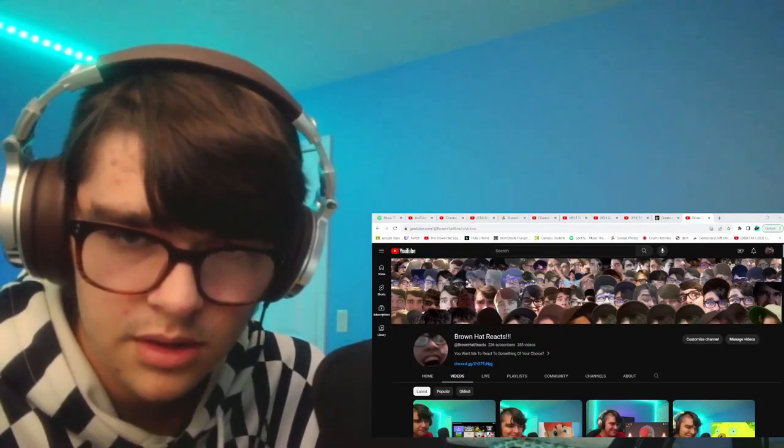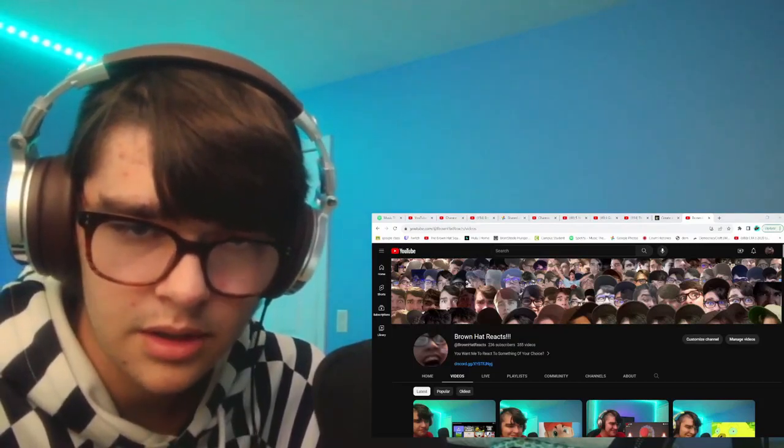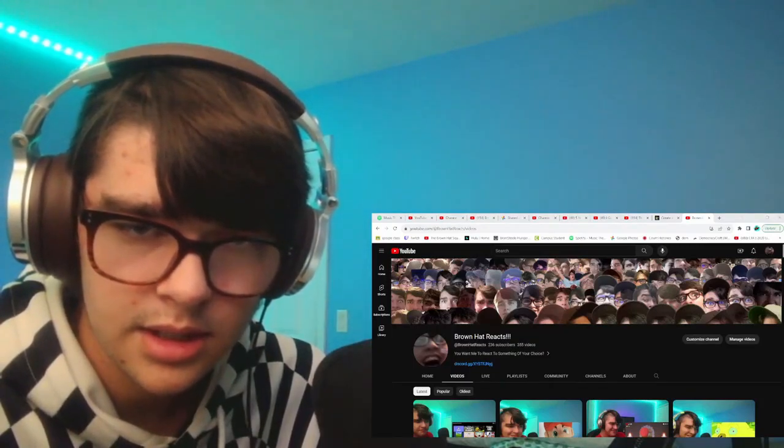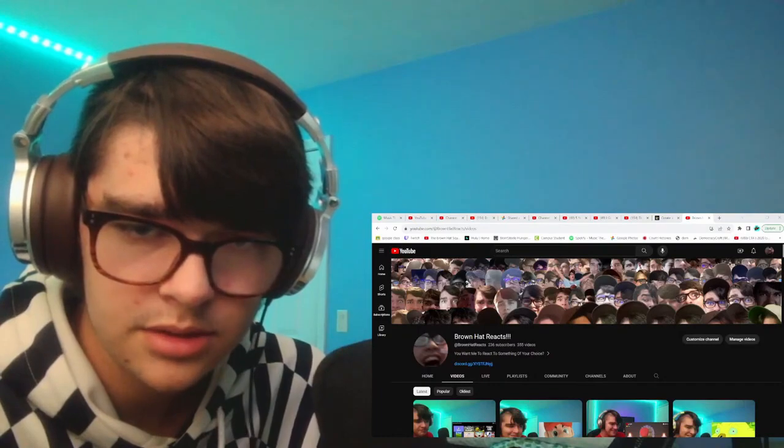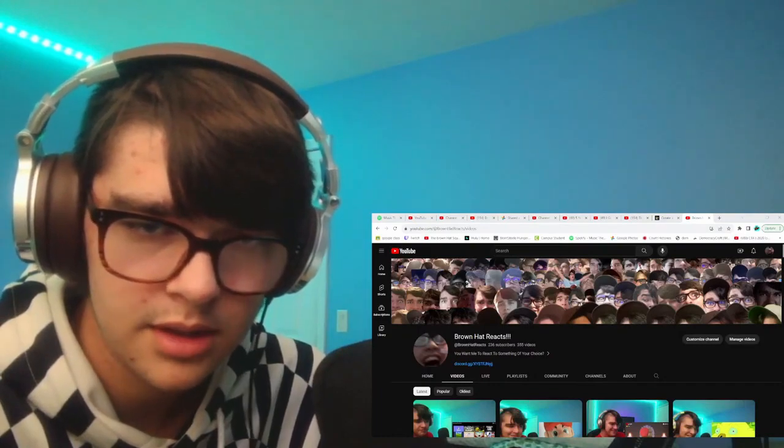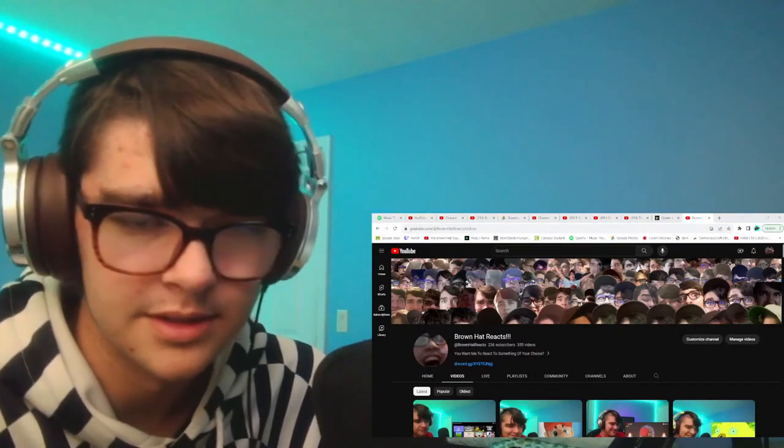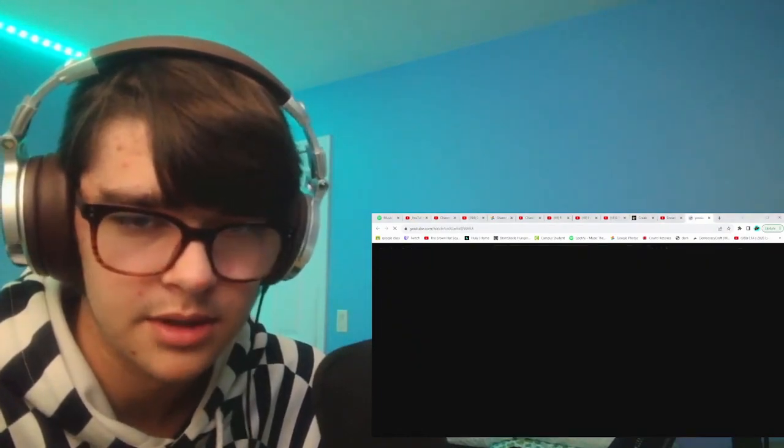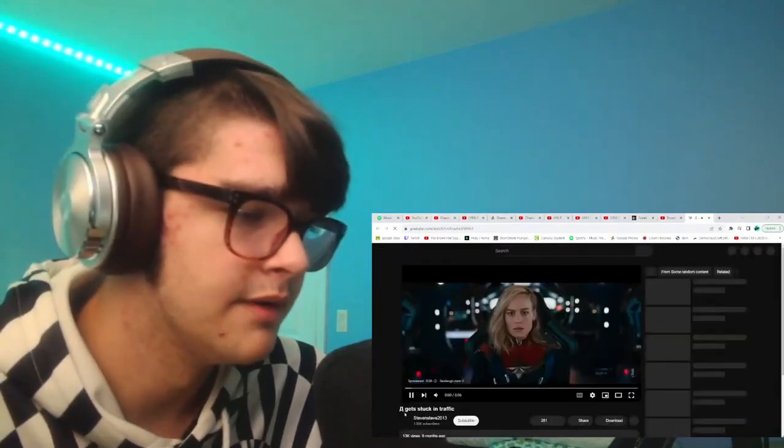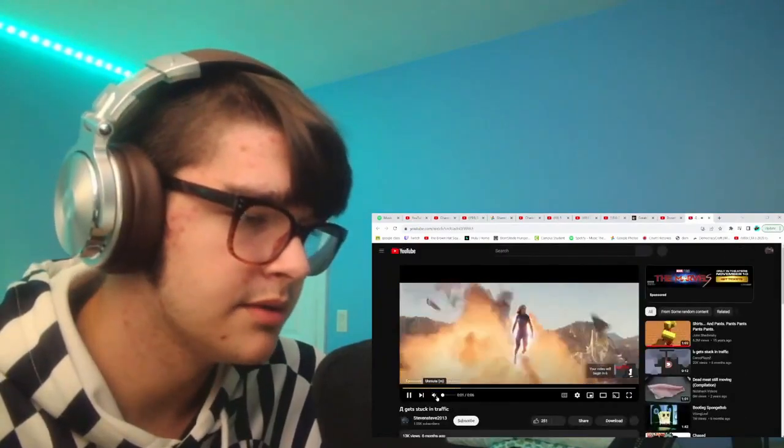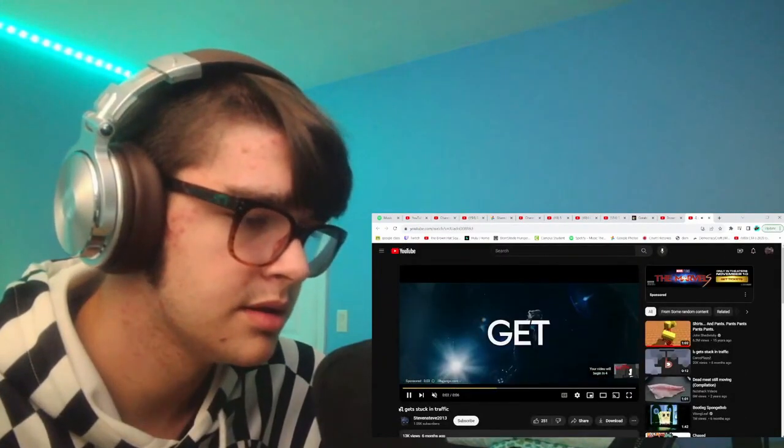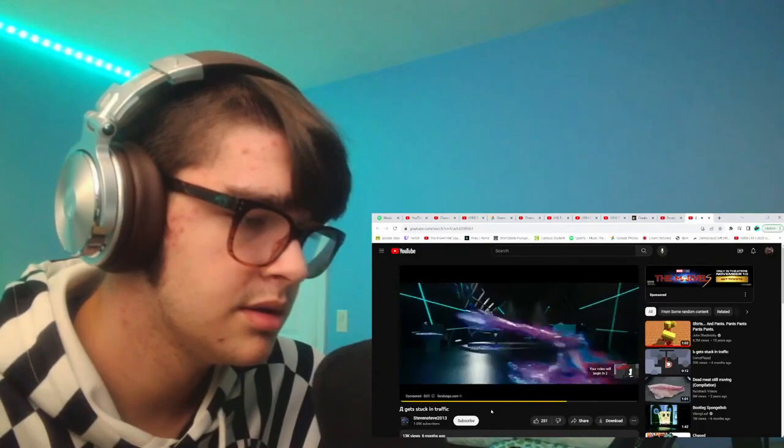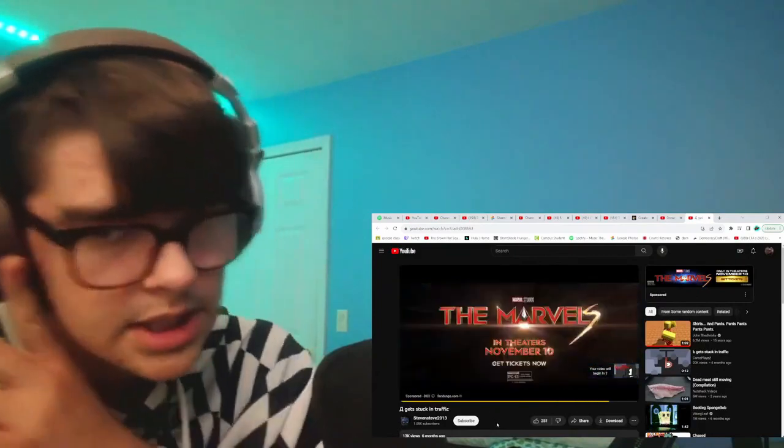Next video is called 'A gets stuck in traffic.' I don't even know if this does say A, but it's a weird font so I can't really tell. I think it's A.